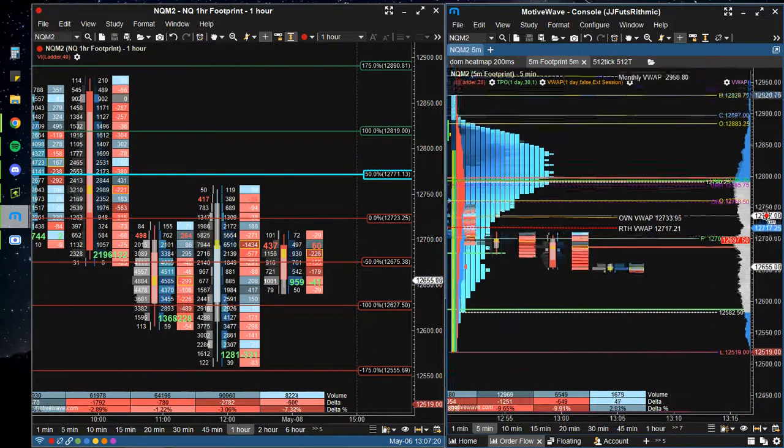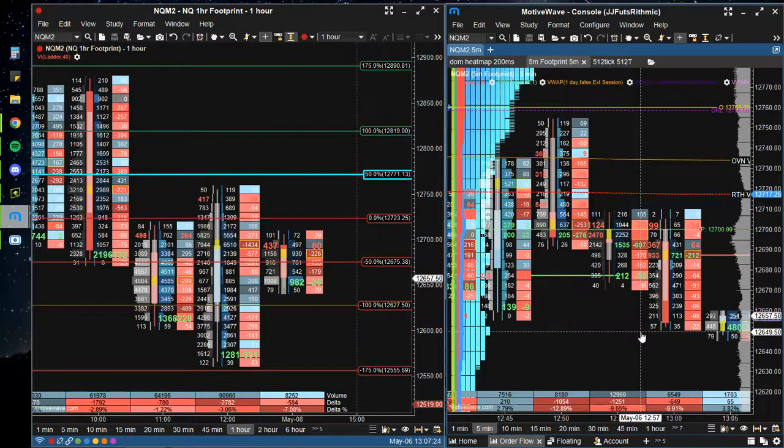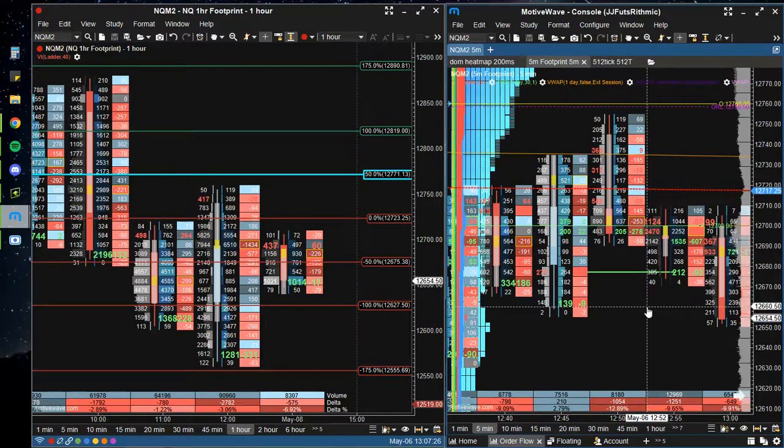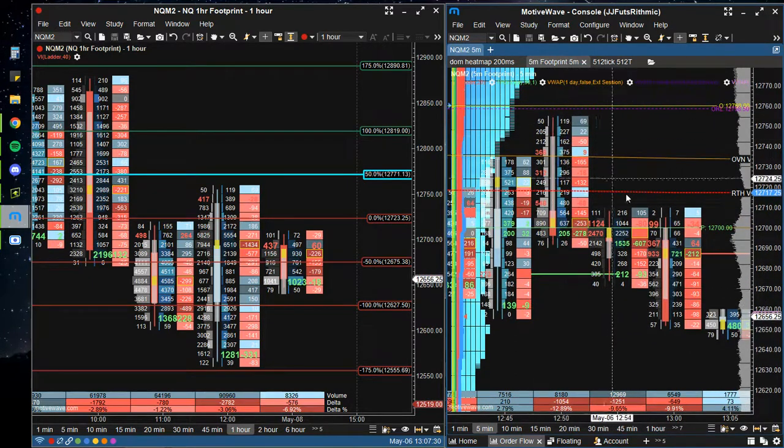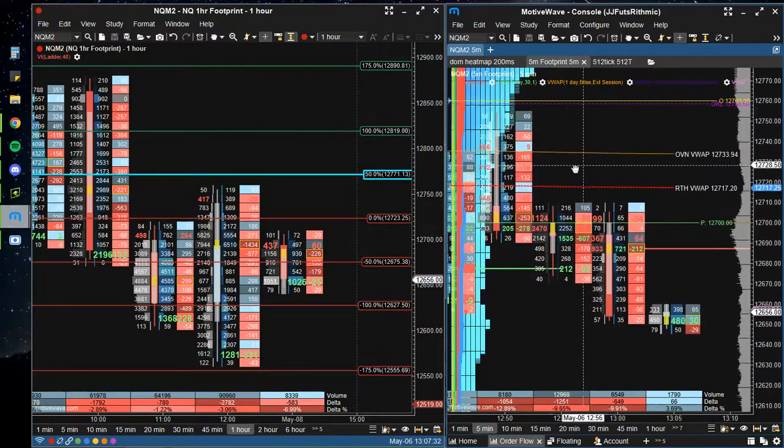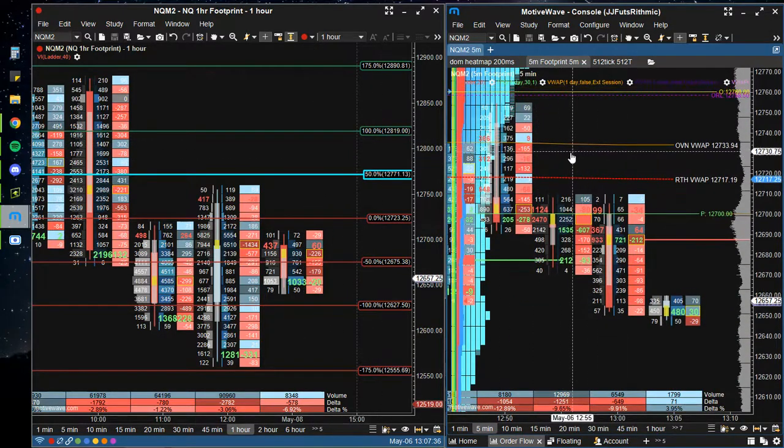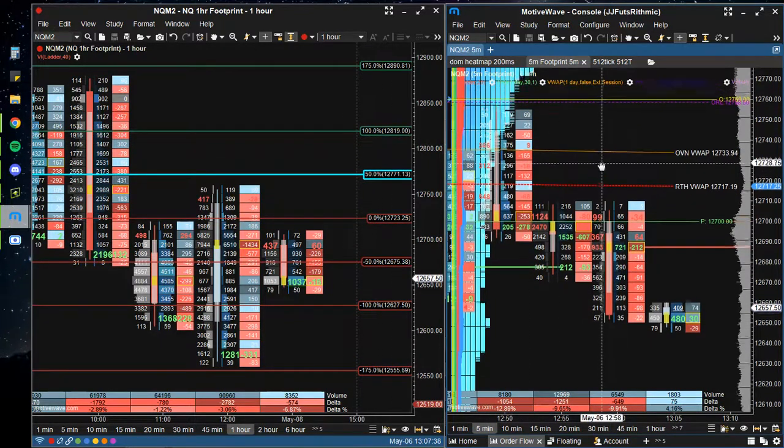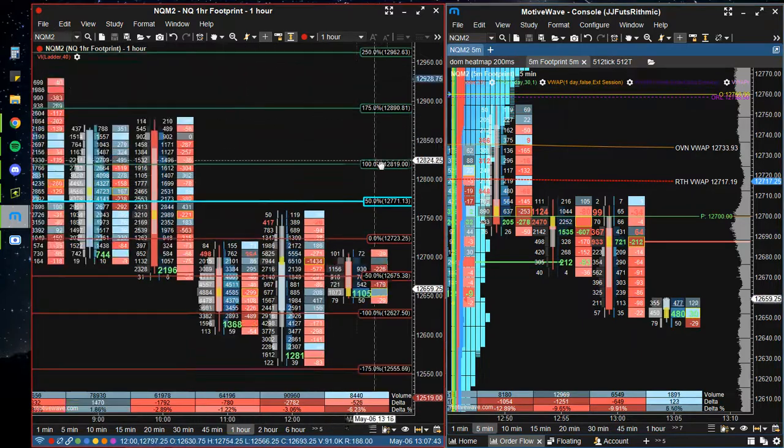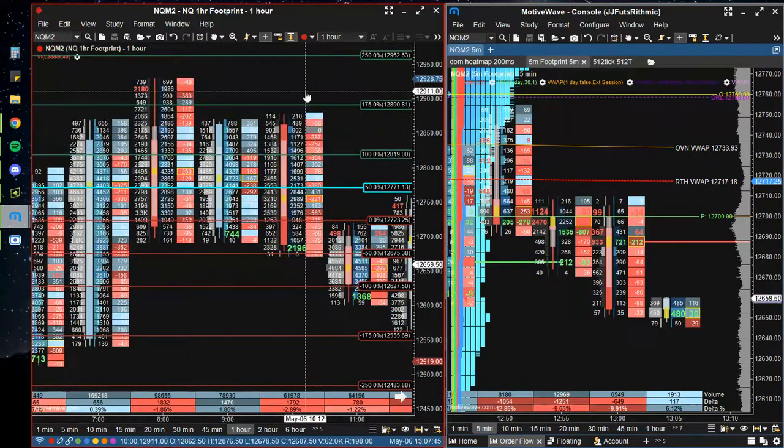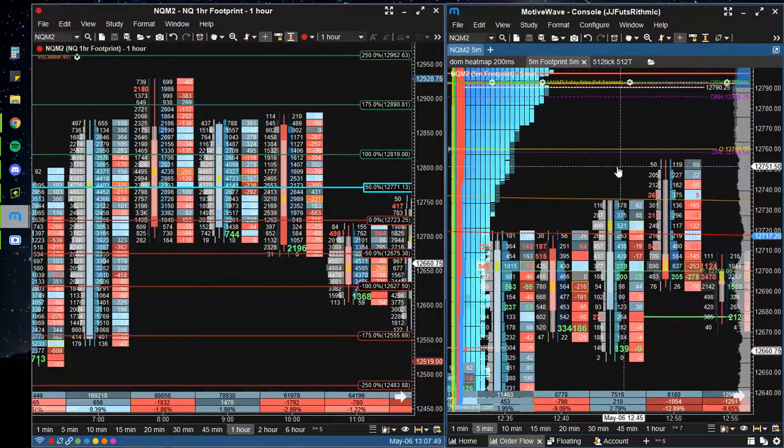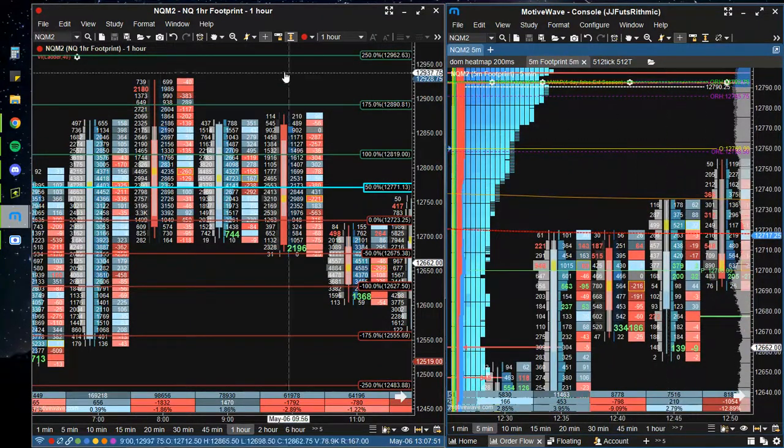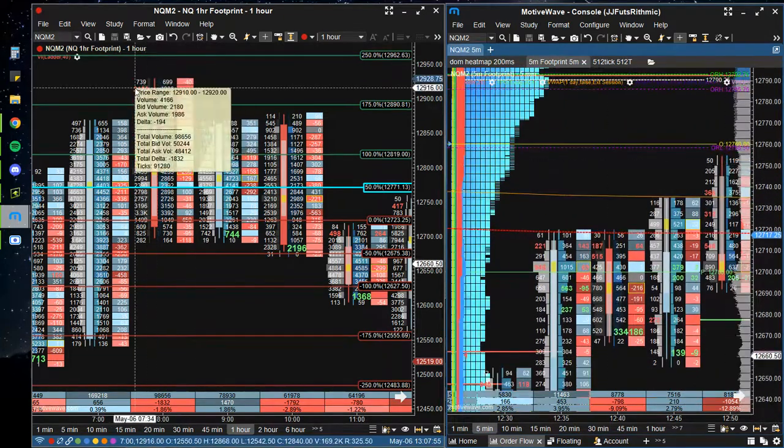This is my entry chart essentially. Typically I would have like the 2K volume. I'm going to try that out next week with the 2K volume footprint. But right now I like the confluence of the five-minute and the hourly so far, and what I want to see there is sell imbalances that have the same timeframe continuity.